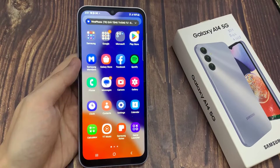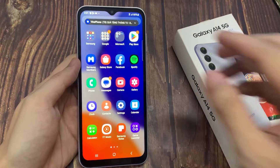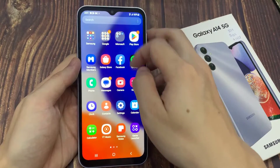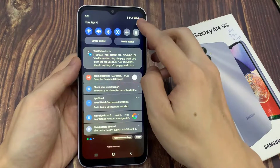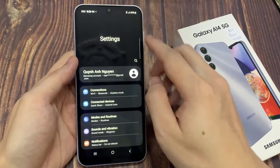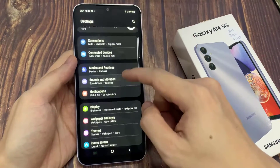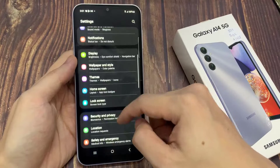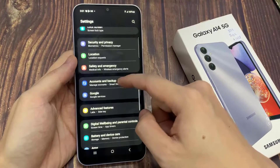In the home screen, swipe down at the top, and tap on the settings icon. From settings, you want to go down and tap on apps.